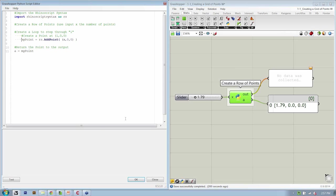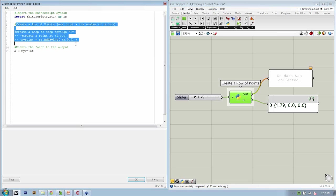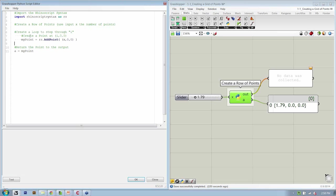Now if you hit test, it's going to throw an error because we've now modified the structure of our code by indenting it without actually finishing the rest of the script. So let's go ahead and do that first before we go any further. Everything that happens in here is going to be creating a row of points. So let's first create our loop.